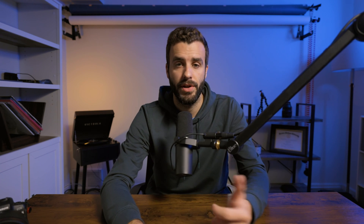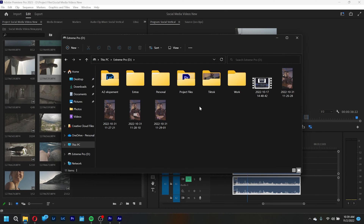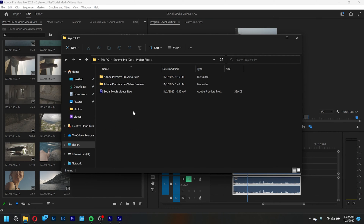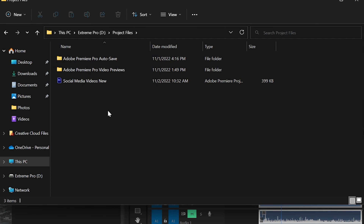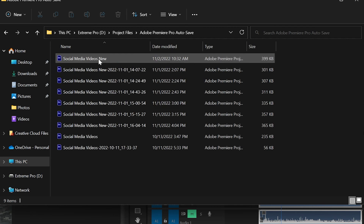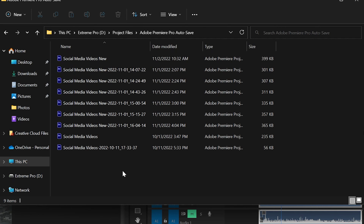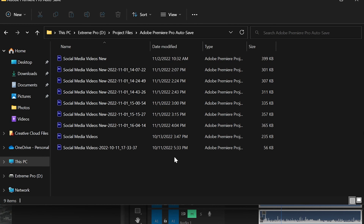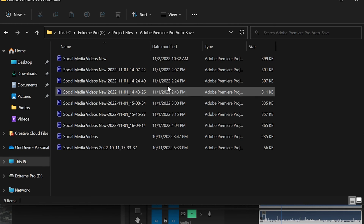Once you have that figured out, go ahead and open your Finder or Explorer — whether you're on Windows or Mac — and find that exact folder it was saved in. You should have a folder or additional files for autosave project files, and they should have unique names like a date and time next to them. You'll want to find the most recent one.